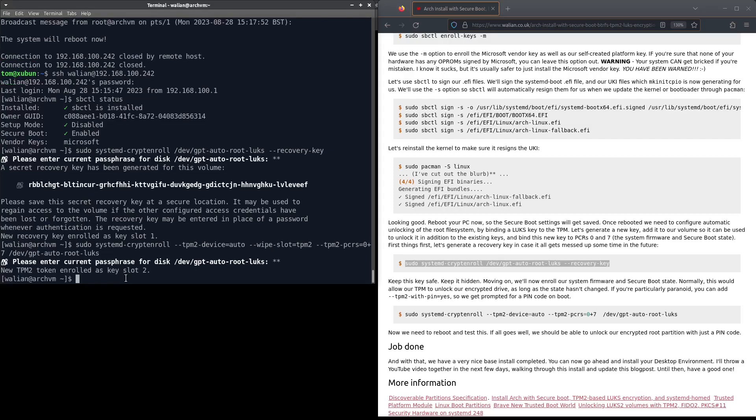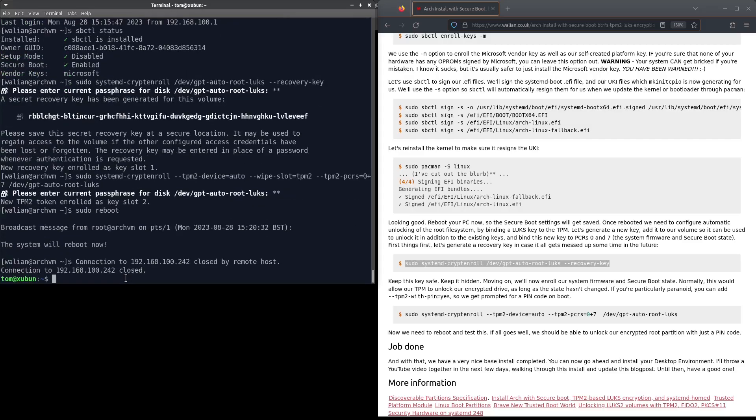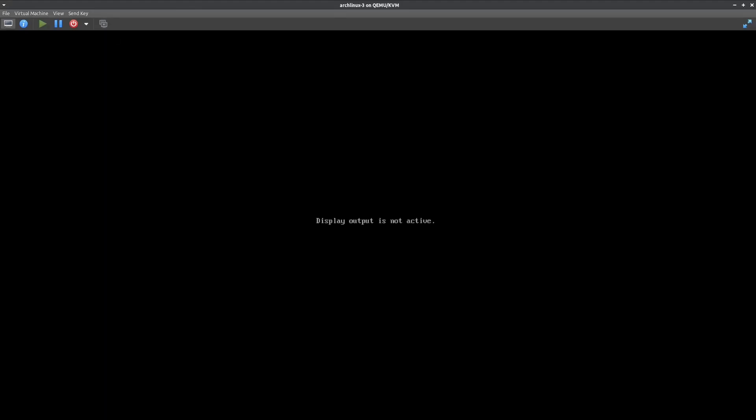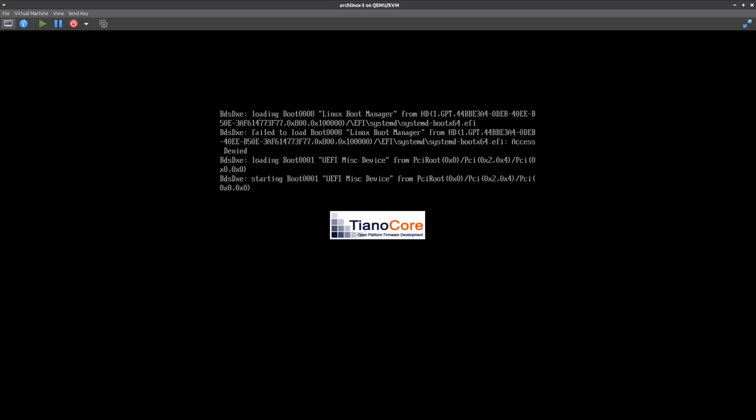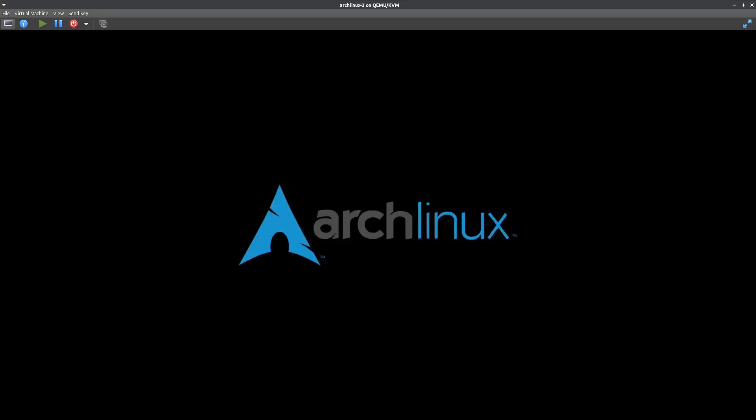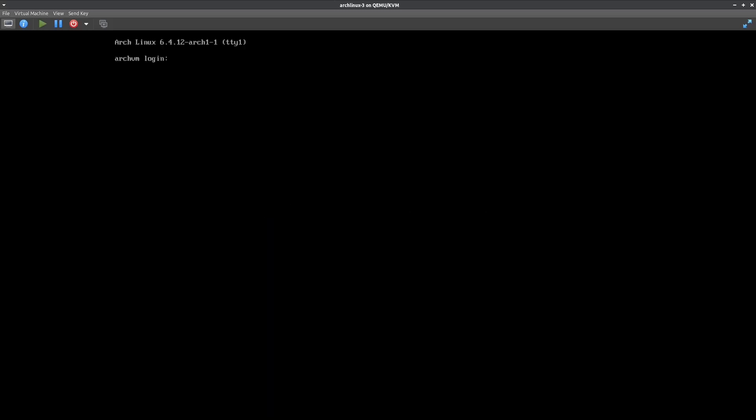Only thing to do now is test it and hopefully this should not now prompt us for our encryption password, it should just automatically unlock it. Fingers crossed. And it's worked. So there we have it. Now you can just go ahead and install whatever desktop environment that you want. I'm just going to throw xfce4 on very quickly.